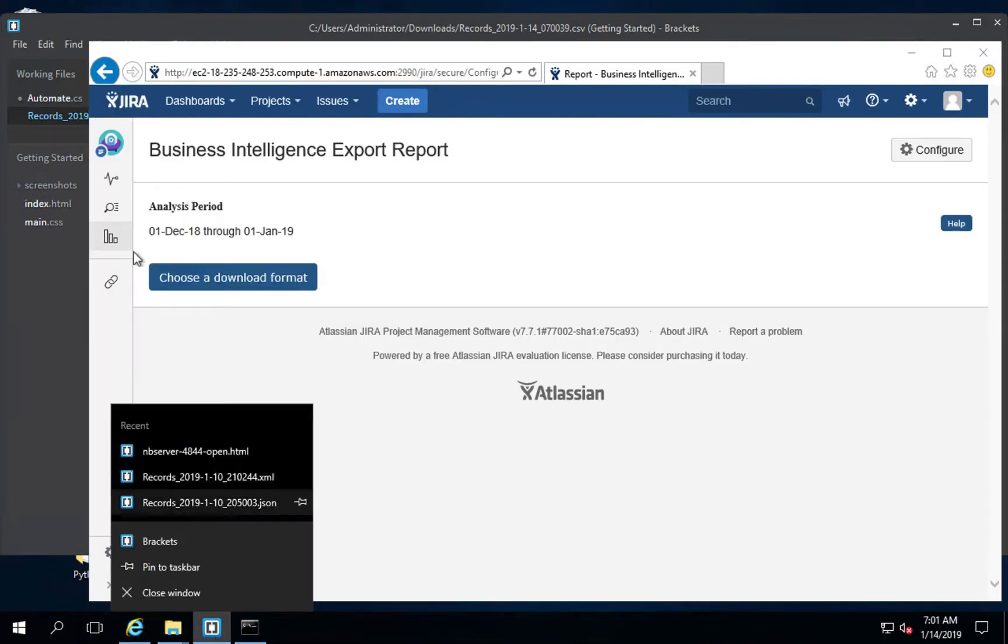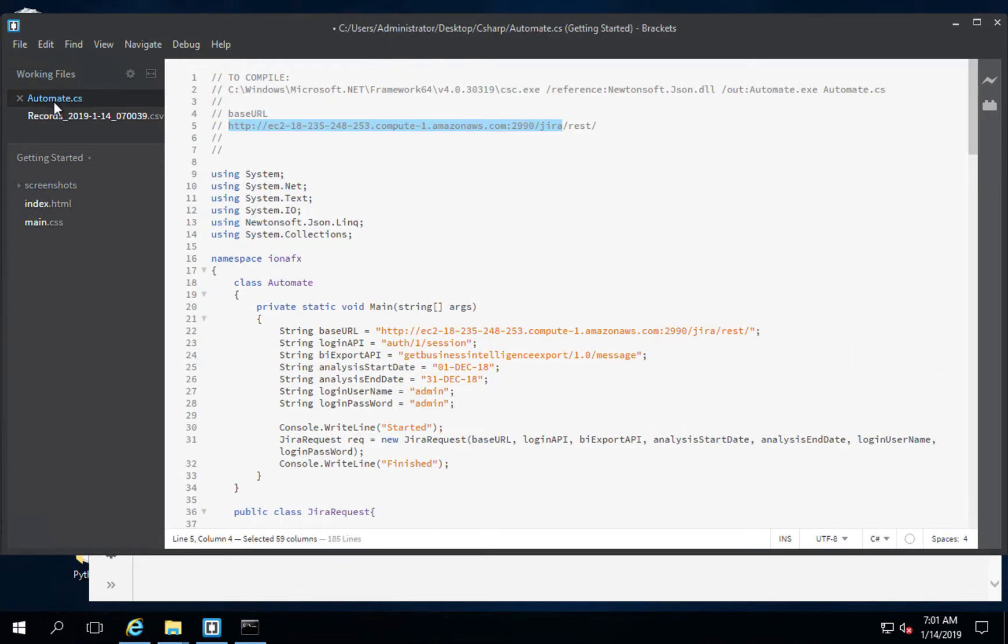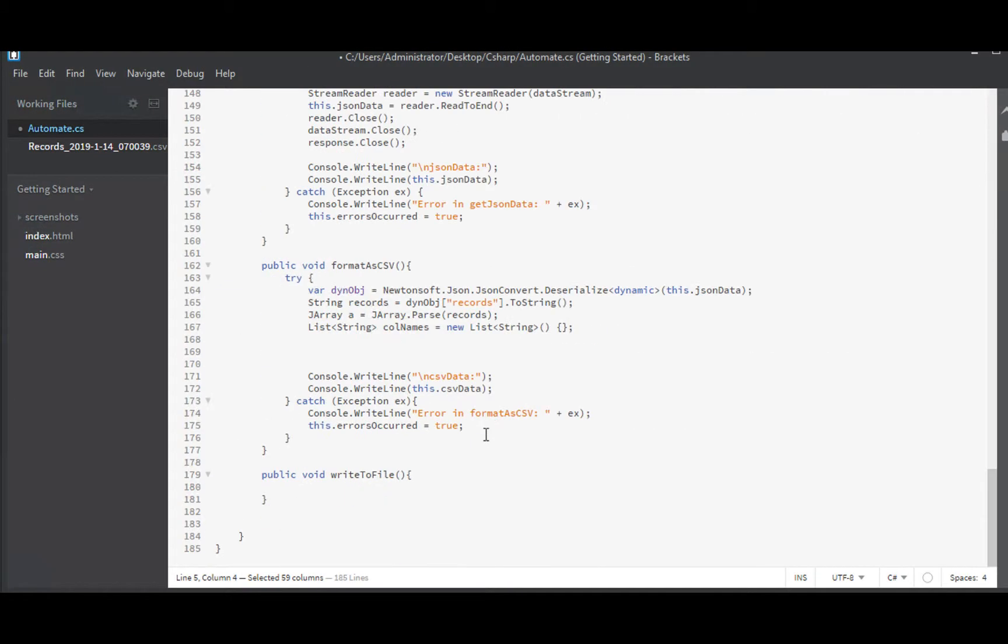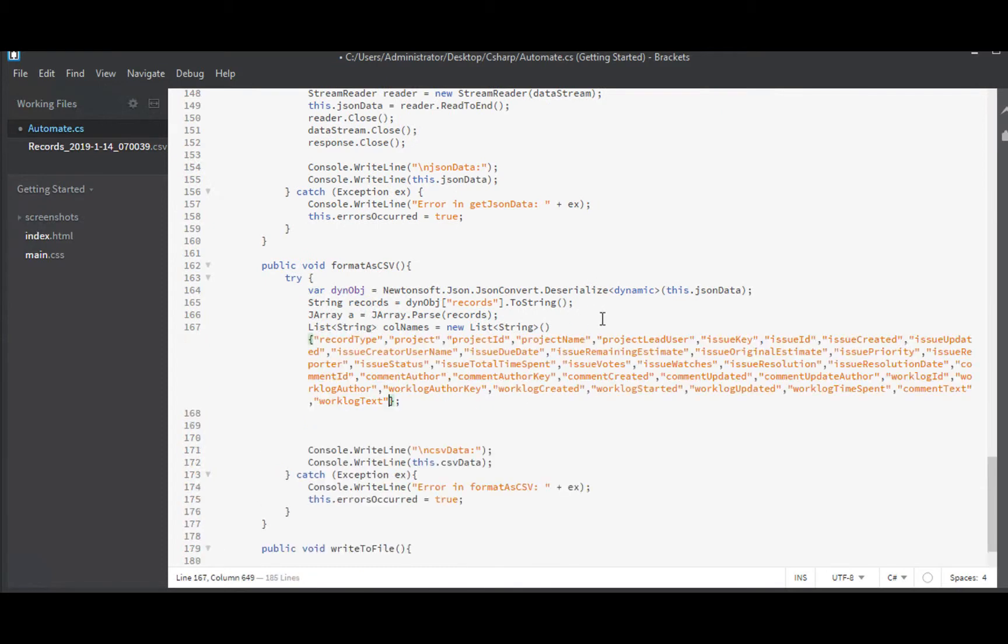And where are we? Oh, I was working in brackets. So back down here, we will initialize our list string with that stuff. Now we have all of our column names in the order that we want them.